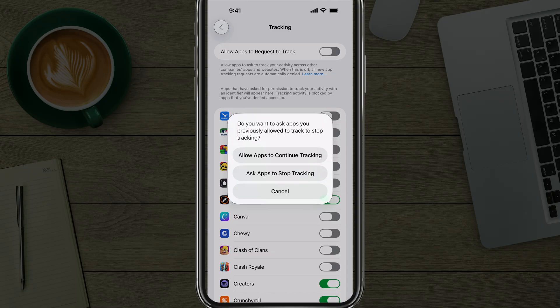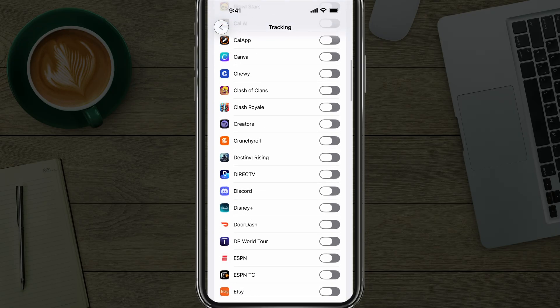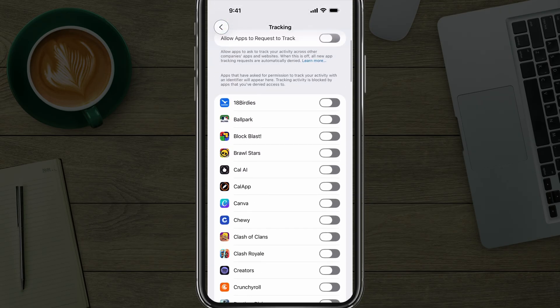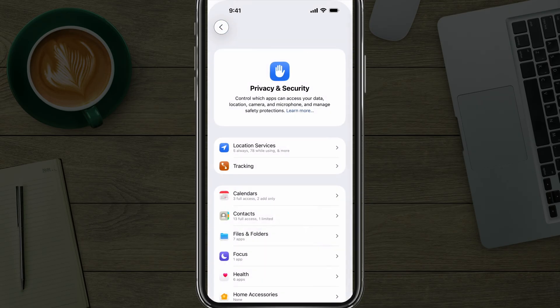It will allow you to say whether you want to allow apps to continue tracking or disable the ones you've previously allowed. For me, I'm going to say Ask Apps to Stop Tracking. That will make sure it disables every app. If you ever want to go back in and enable an individual app, you can do so by going to these specific apps and enabling those there. So that's the first privacy setting.